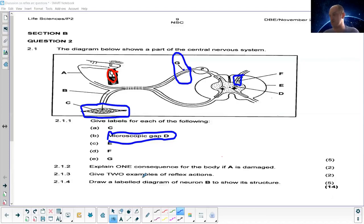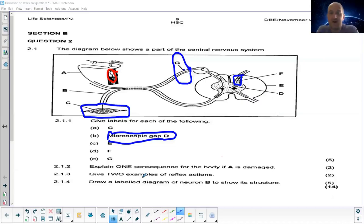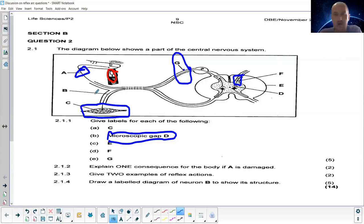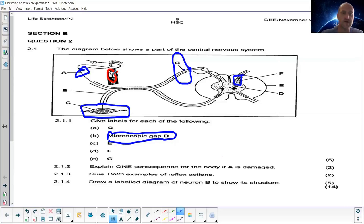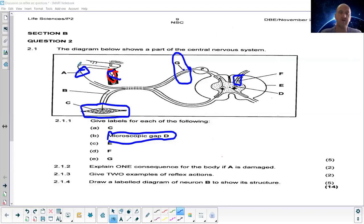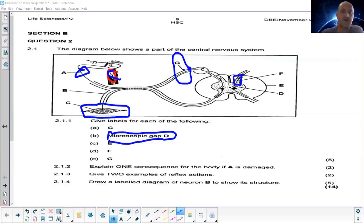Question 2.1.2: Explain one consequence for the body if part A was damaged. A is pointing to the sensory neuron. The implication is that I won't feel the burning from the candle — I won't sense the stimulus at all. If I don't feel it, I'm not going to react to it, so the whole reflex arc is broken because I'm not sensing the stimulus.